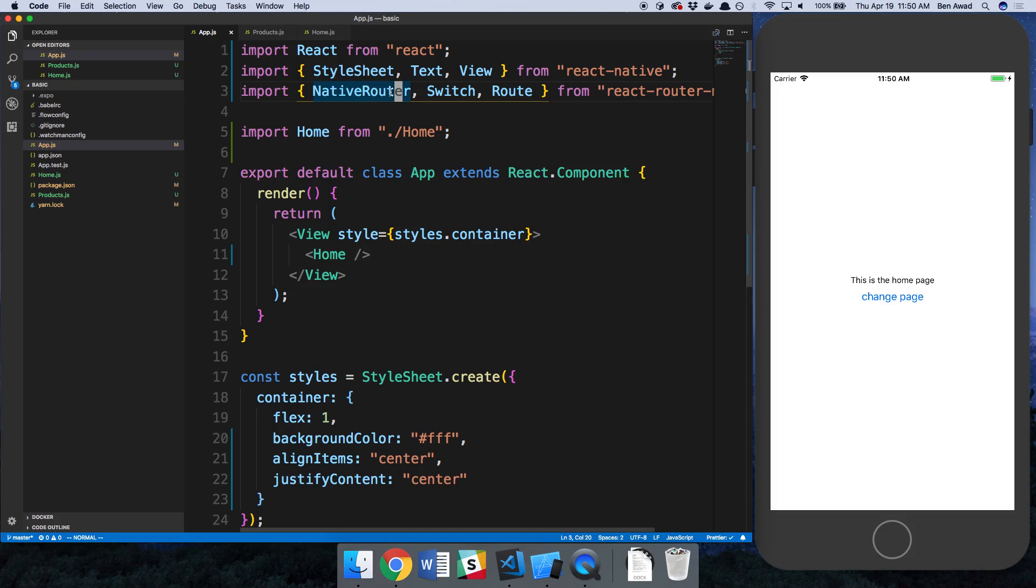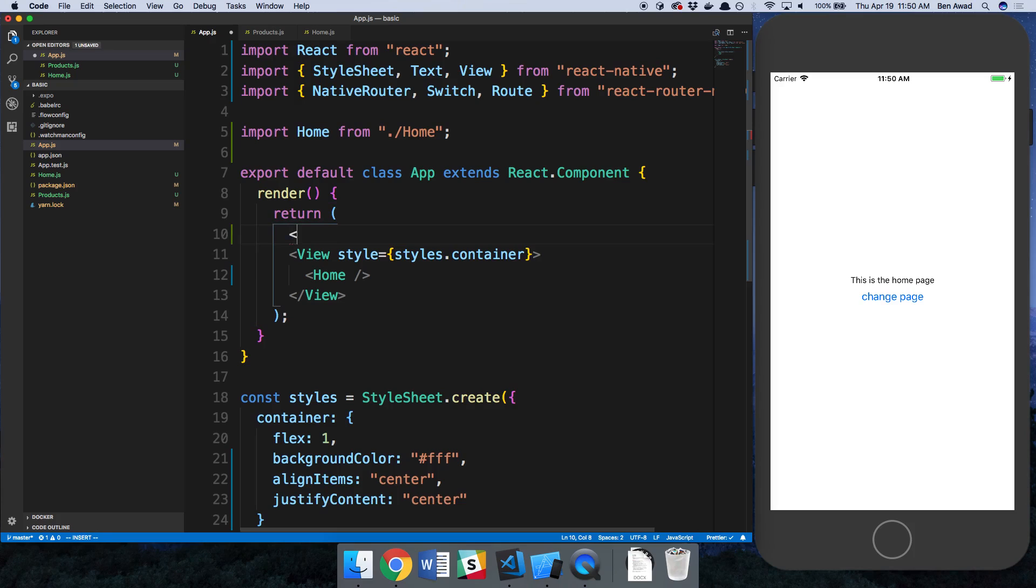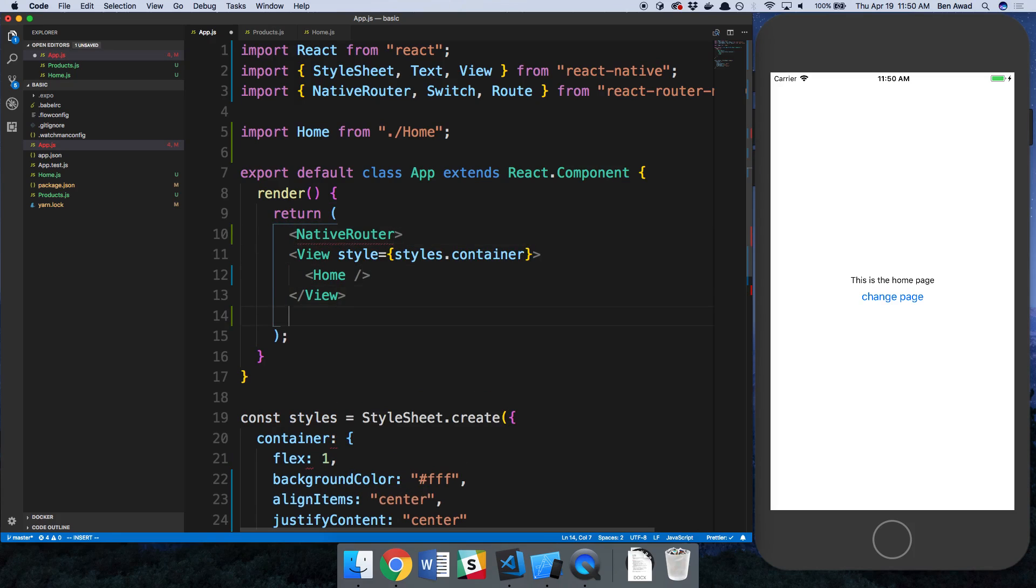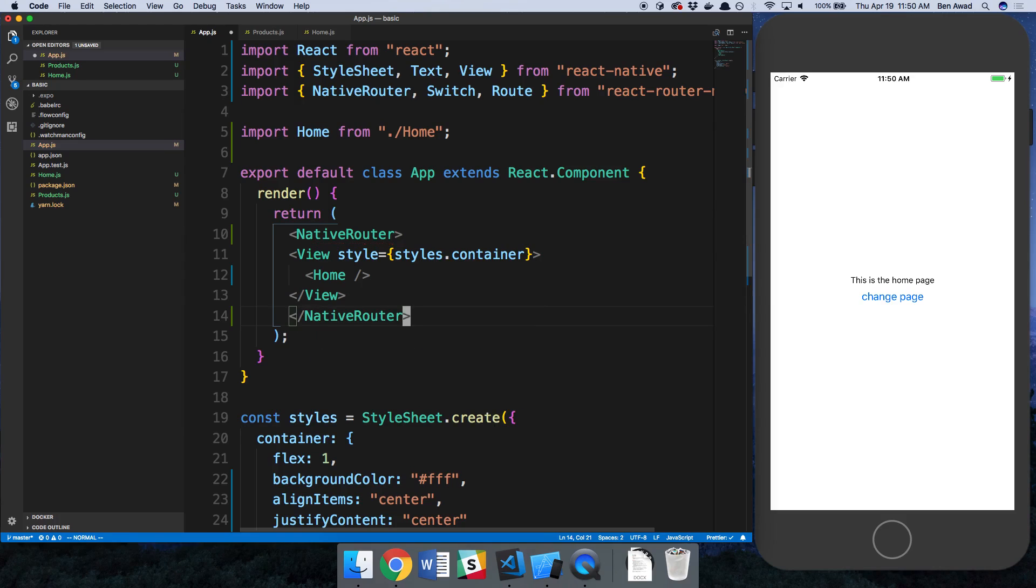NativeRouter is what you need to wrap your application with. So I am going to do NativeRouter.